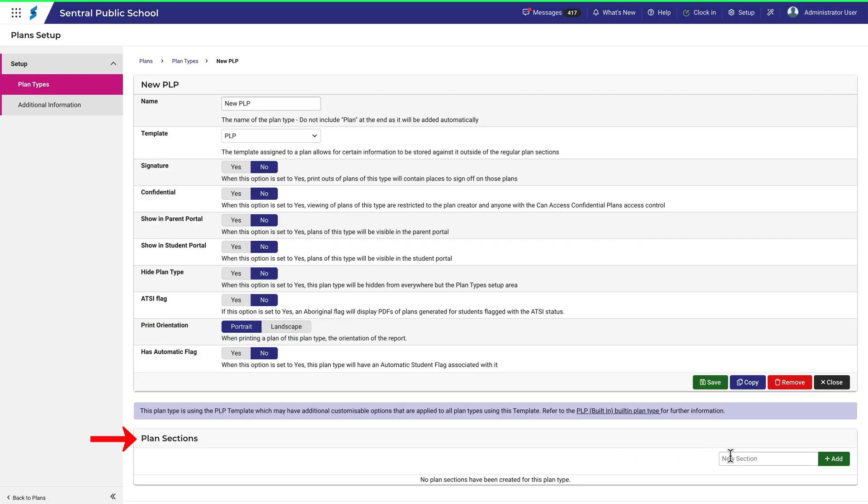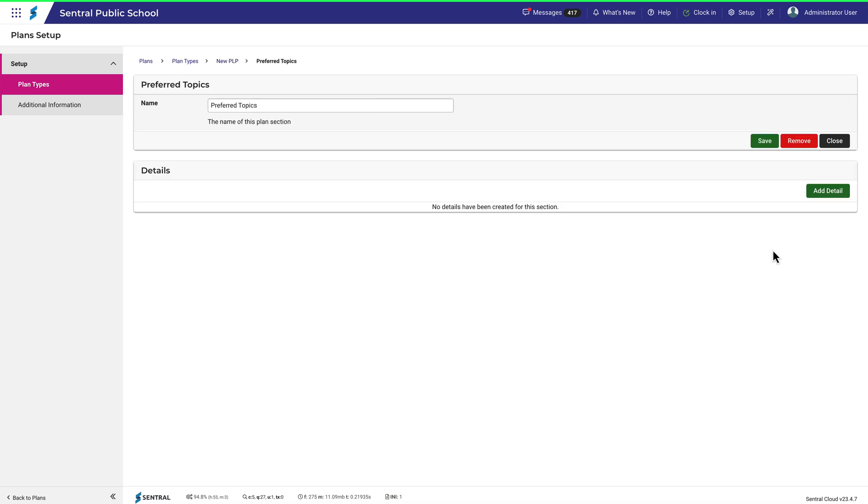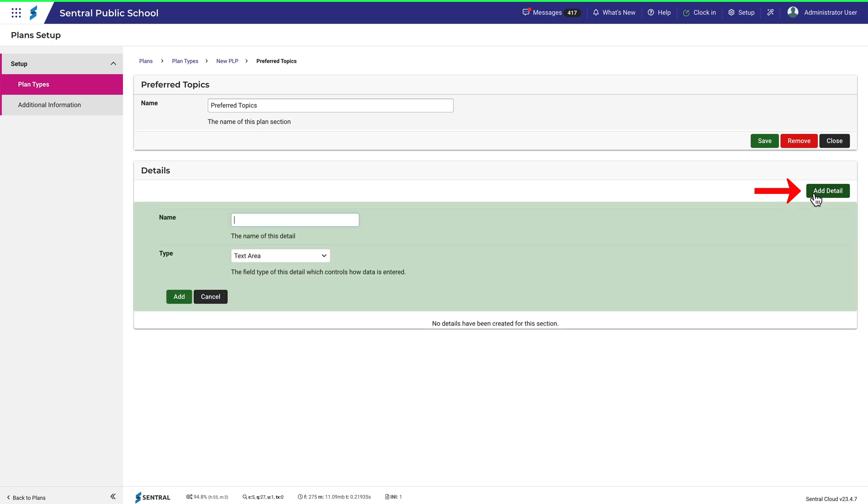I'll add a section called Preferred Topics. Now I have the chance to enter relevant details for the section. Click Add Detail. For the name, I'll enter Student Shows Interest In.